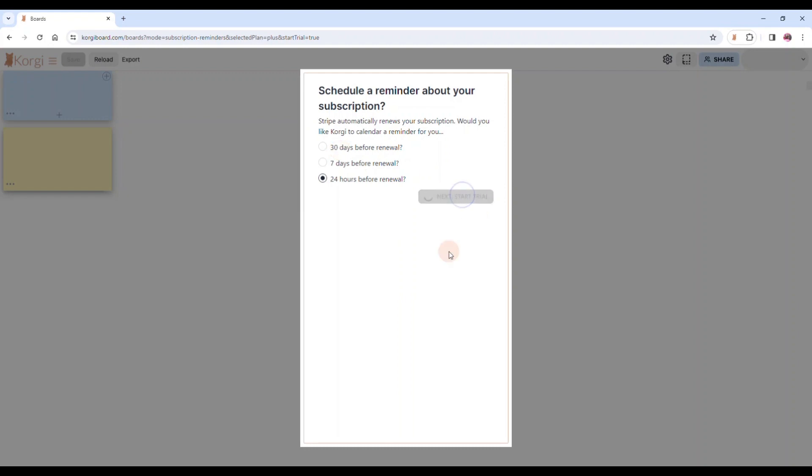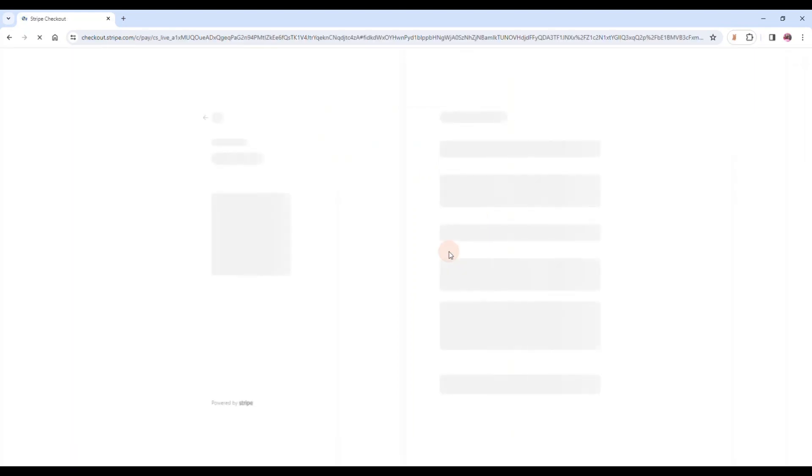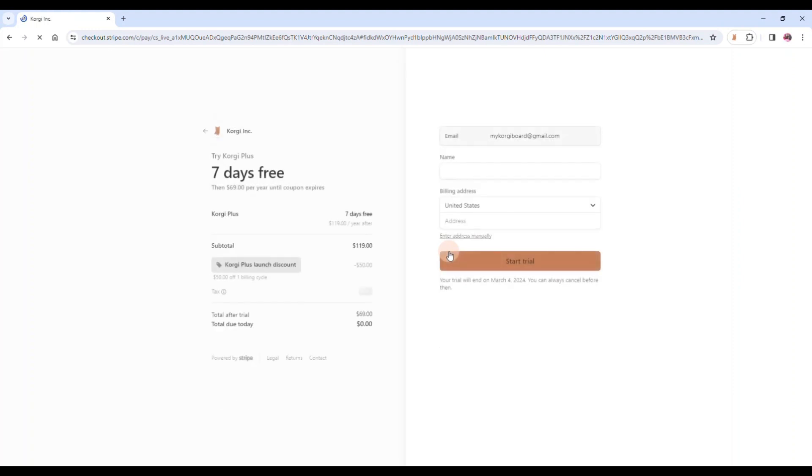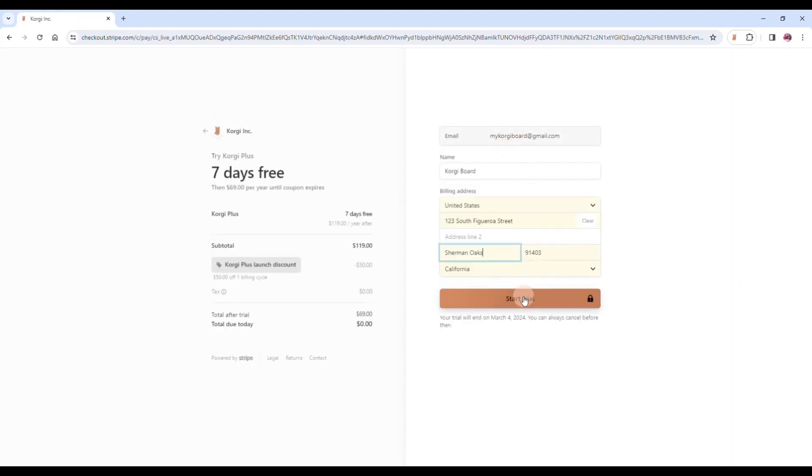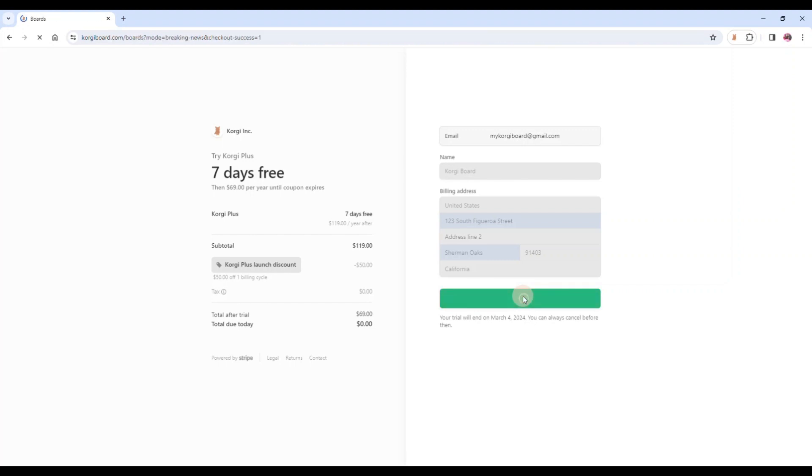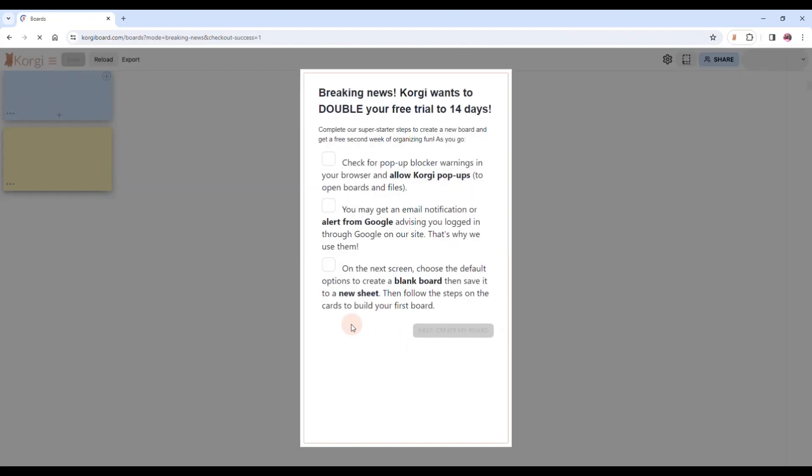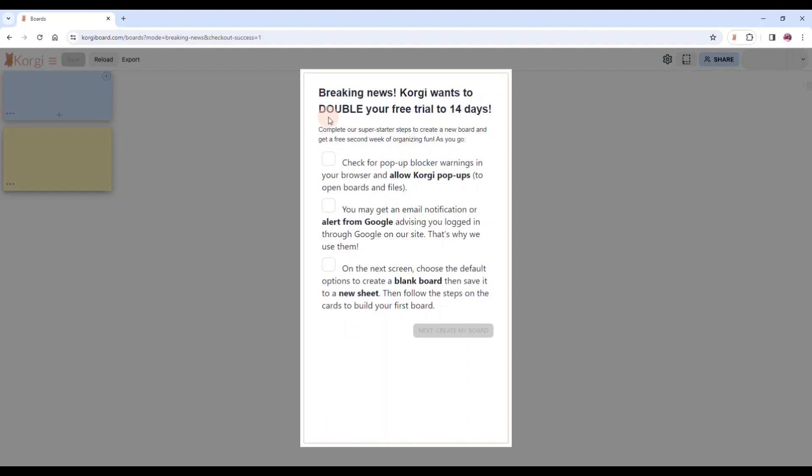When you start the trial, it takes you to the Stripe page and you're just going to enter your contact information for that Stripe account. So now we can start the trial. And here's that opportunity to double it. Corgi is going to double your free trial to 14 days if you will just go through the onboarding, which is really fast and easy and shows you how to use Corgi.